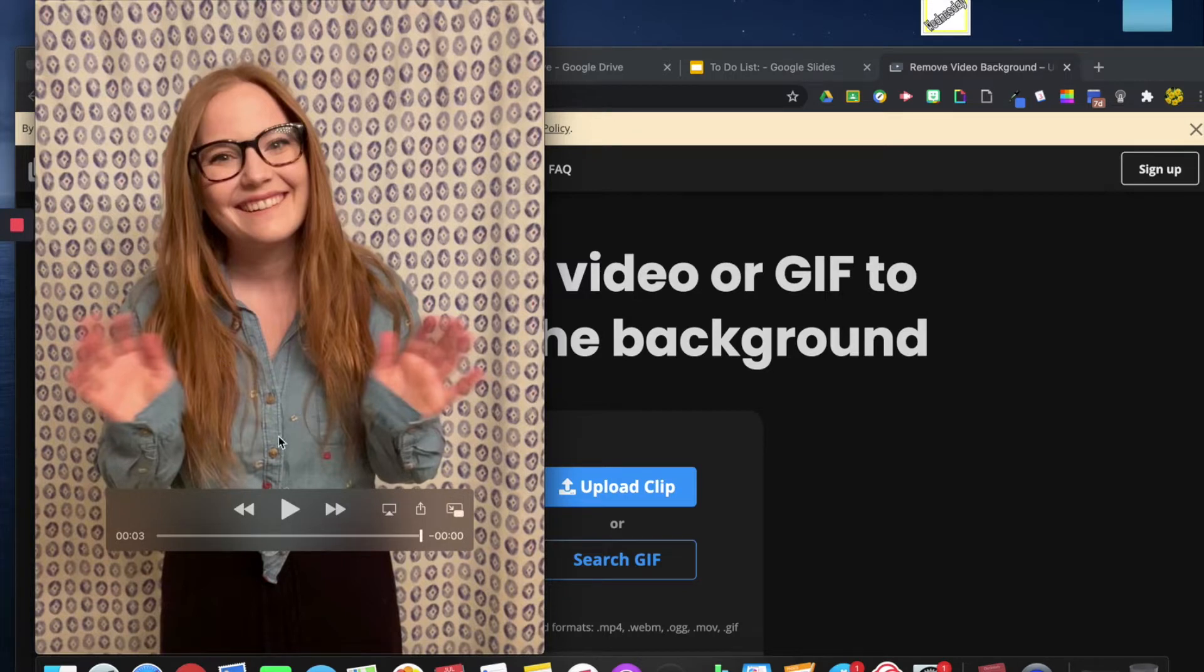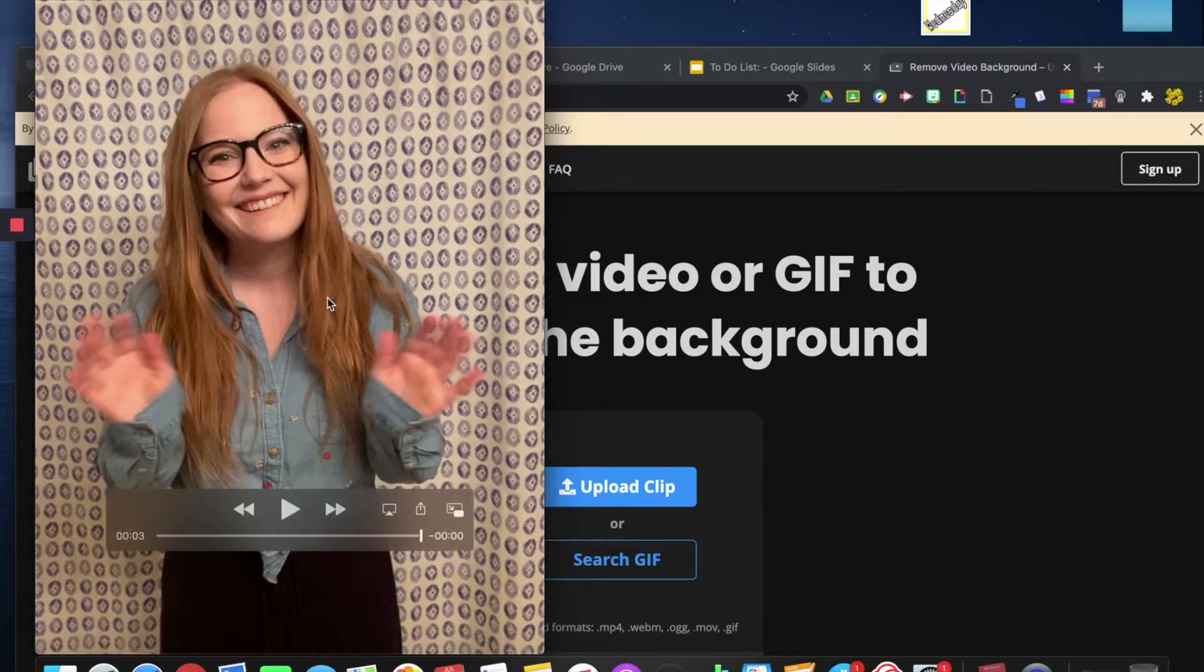After that, I just sent it to my computer. You can either do it through AirDrop or you can email it to yourself.